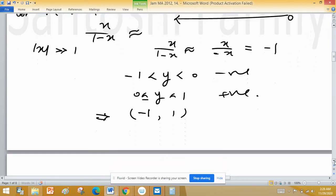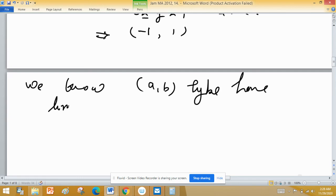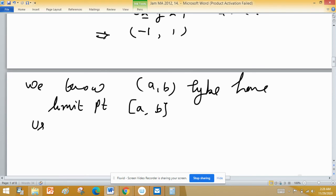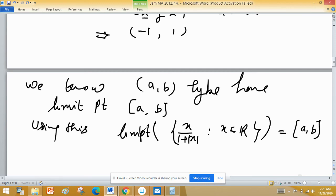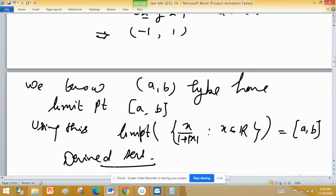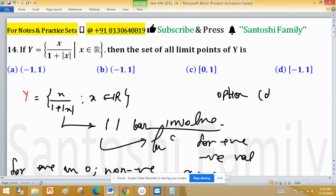This is the open interval (−1, 1). We know that an open interval of type (a, b) has its limit points forming the closed interval [a, b]. Using this fact, the limit points of the set x upon 1 plus mod x for x in the real numbers equals the closed interval [−1, 1]. This is the derived set, meaning all limit points. So option D is correct.